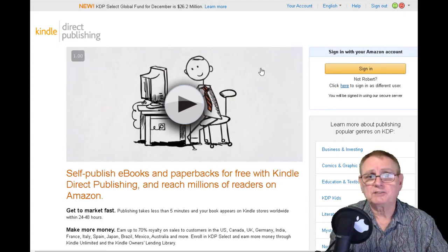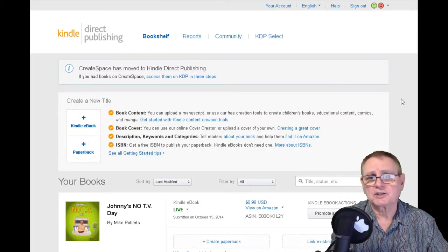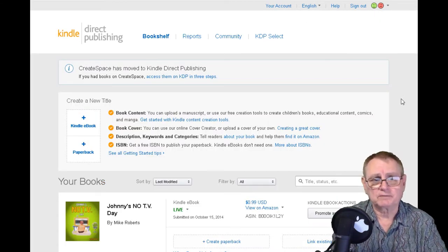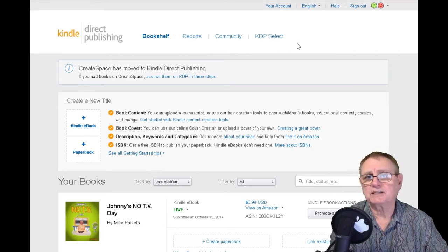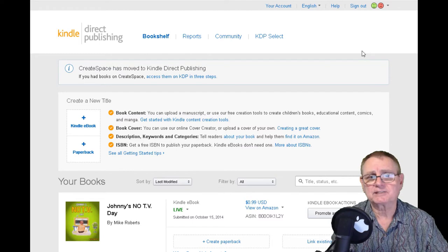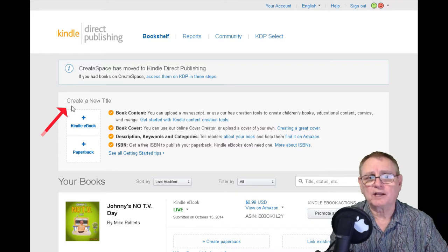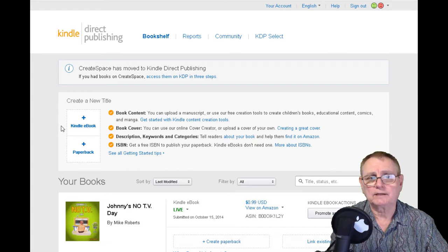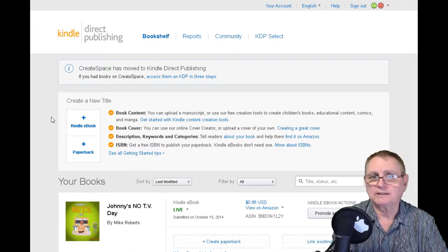Once you've signed up, you go into your author page — here's an example of an author page with one of my books. You can see the bookshelf, reports, community, and KDP Select, which tells you more about the KDP Select Fund. I'm pointing to 'Create a New Title,' where you have the opportunity to create a new e-book. There's also a paperback option, but we'll talk about that in another video.